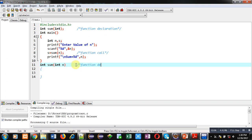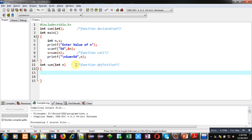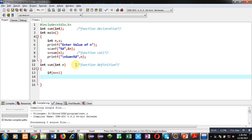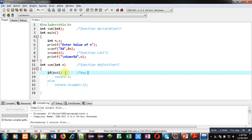Now I am going to implement the definition of the sum function. This is a recursive function, so I have to define two properties of recursion. The first is the base condition, which is responsible for termination of recursion. The second is the recursive function call. The base condition is n equals 1 — if this condition is true, then 1 will be returned. Otherwise, the return statement is n plus sum of n minus 2.